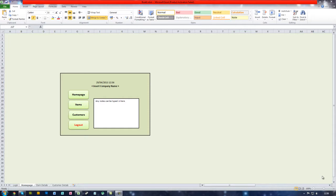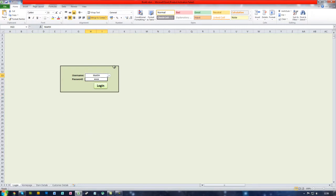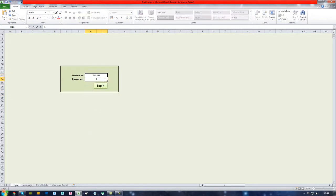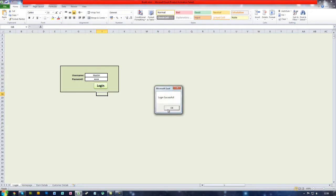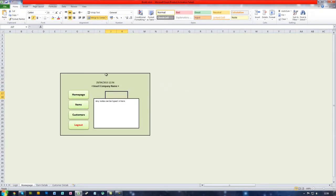Now in the previous lessons we created this login screen right here where if the users would select a username from the list and type in their unique password, it would log them into the system and then bring them to the home page.